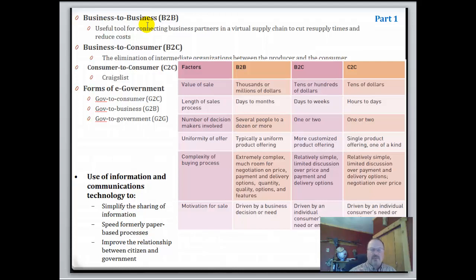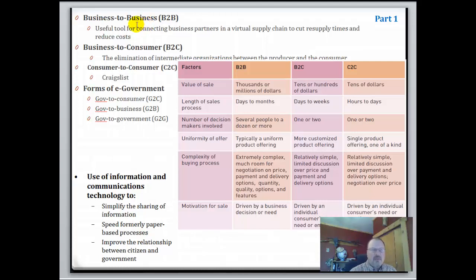Think about the same example in auto manufacturing — we buy one car, but think about how many other manufacturers actually supply parts to Ford or GM to build that car. Consumer to consumer is like Craigslist or eBay.